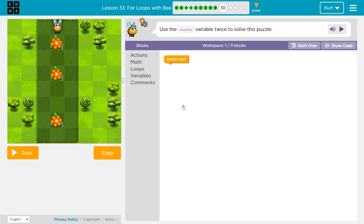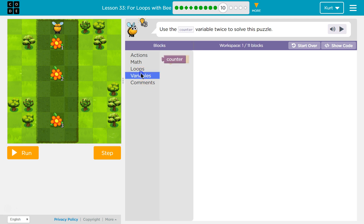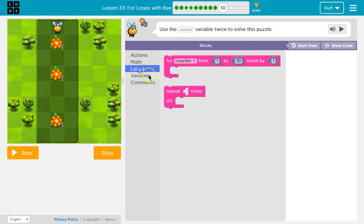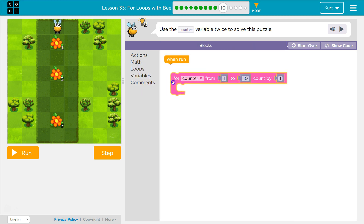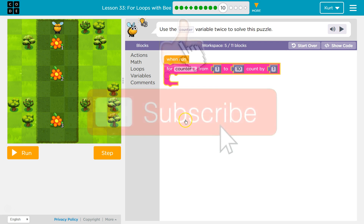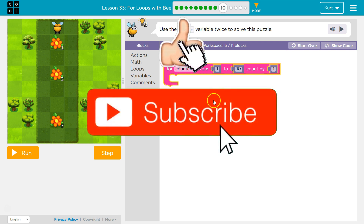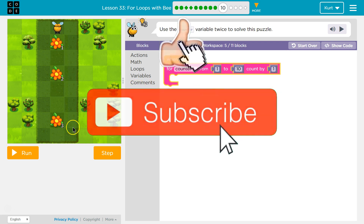Use the counter variable twice to solve this problem. Use it twice. So we've been using counter, and I know we're going to need a loop because that's how we've been setting it up. Now I need to use it twice to get all these.